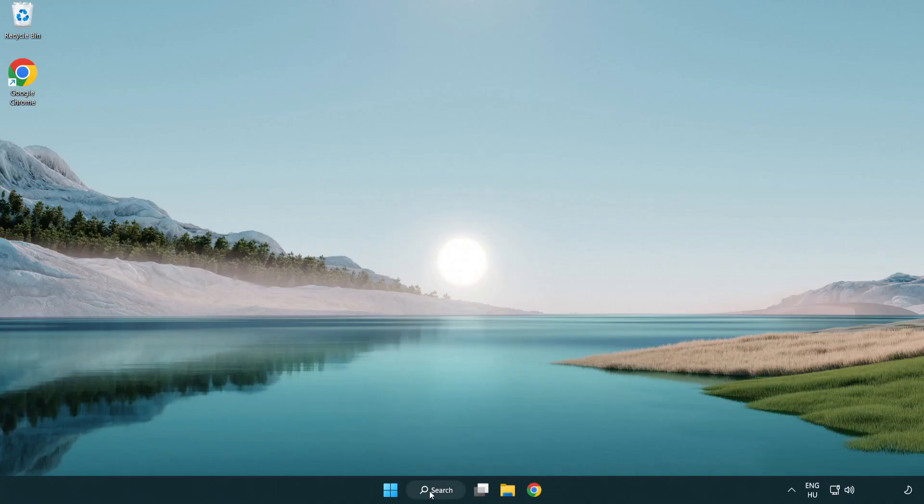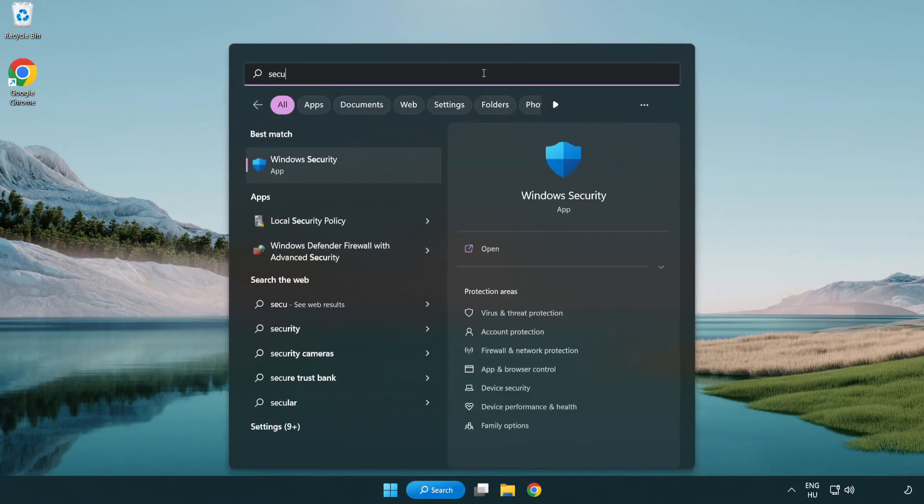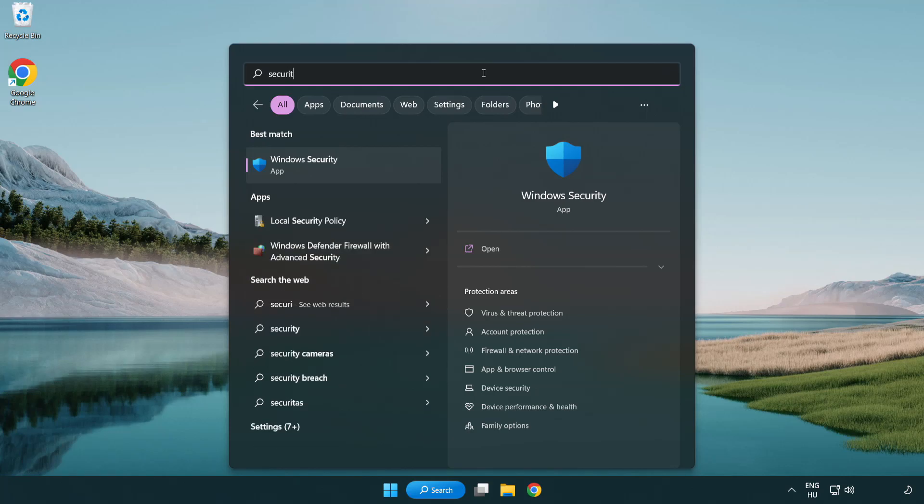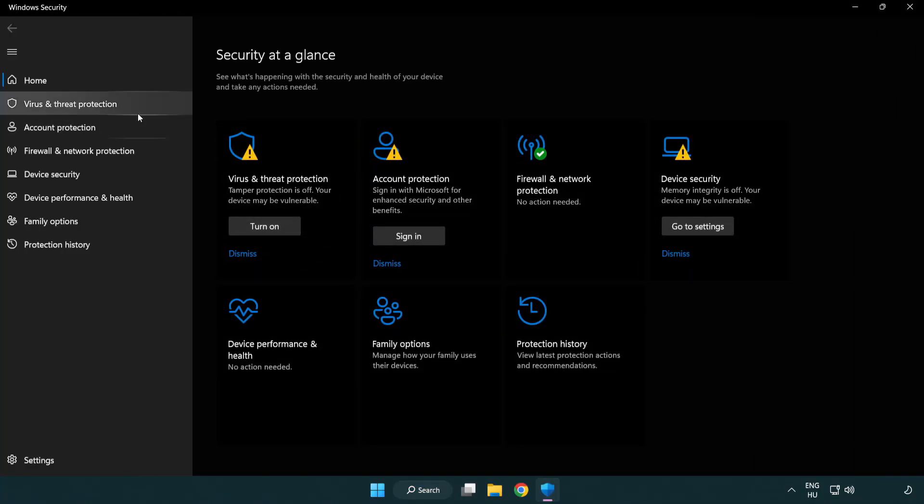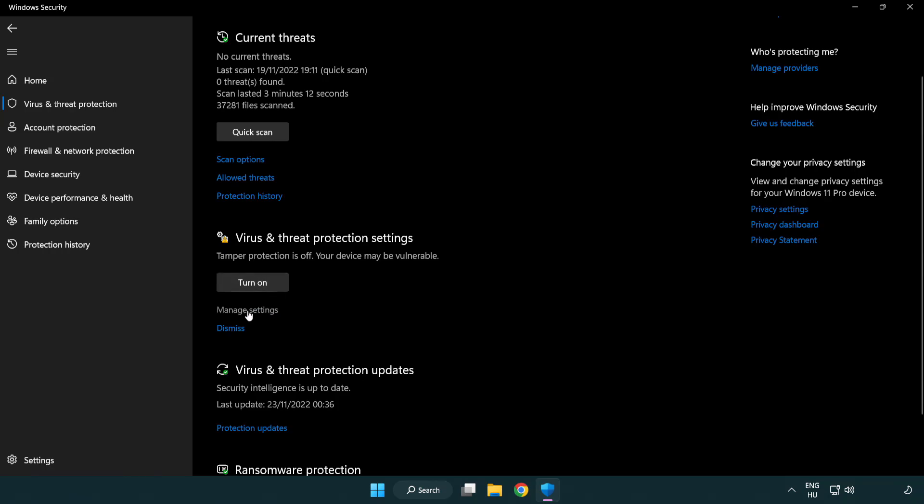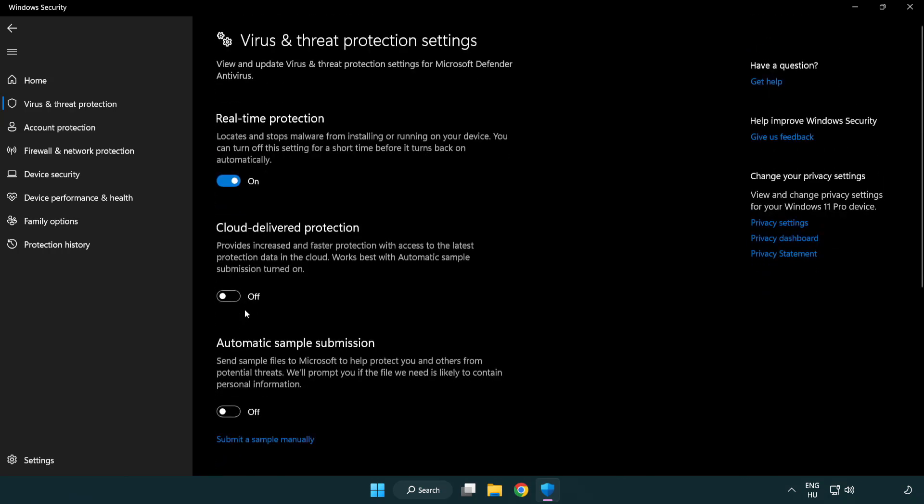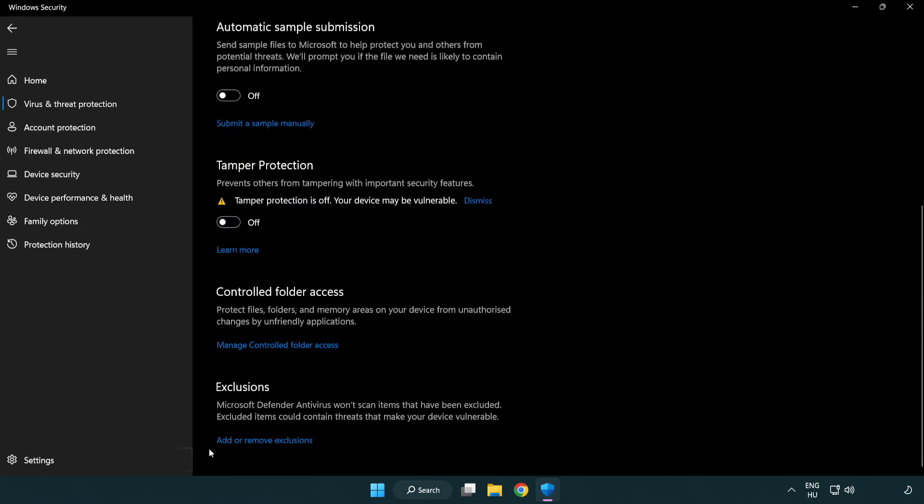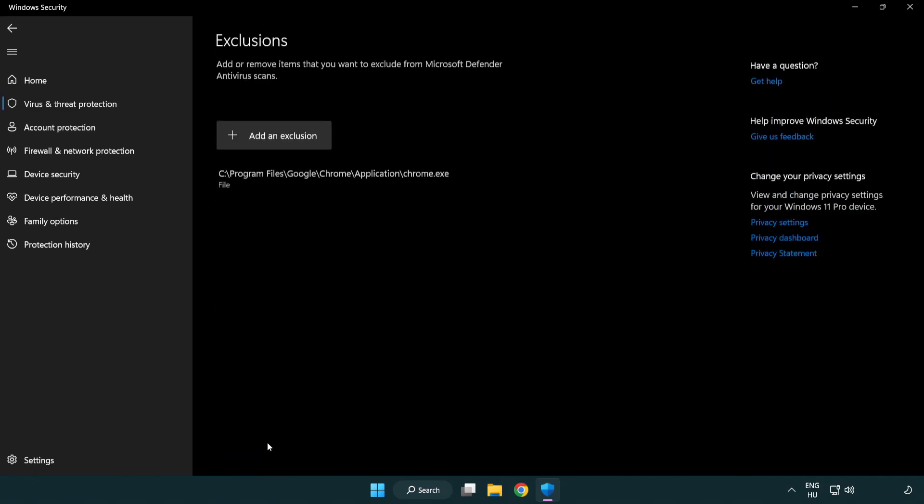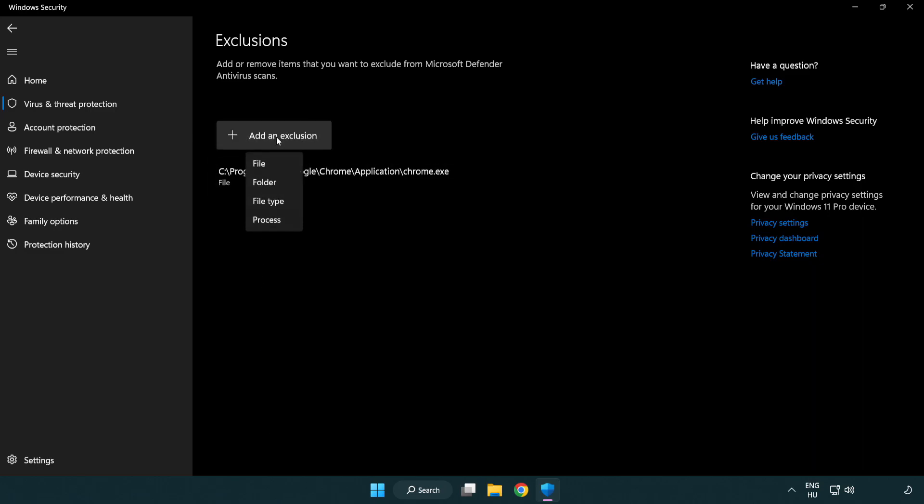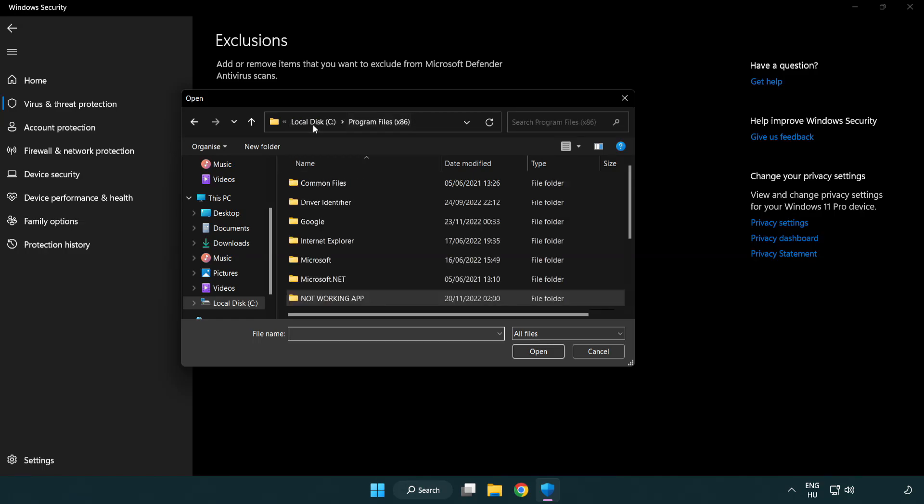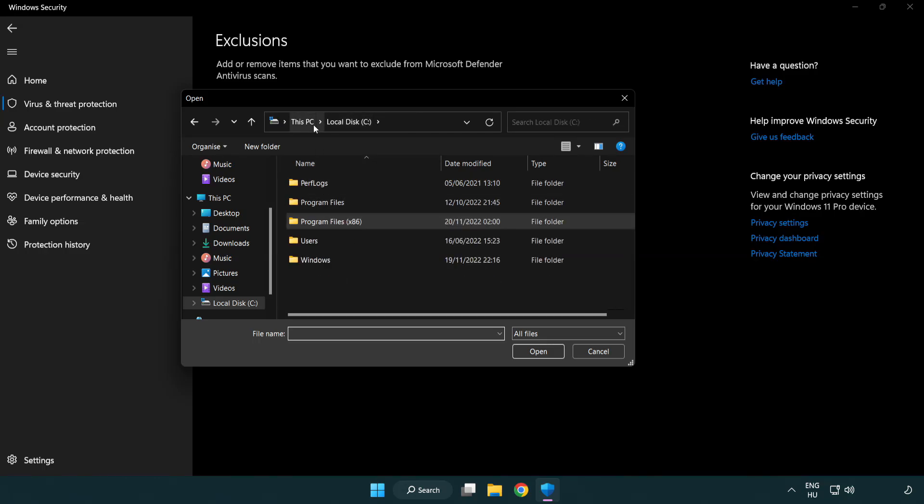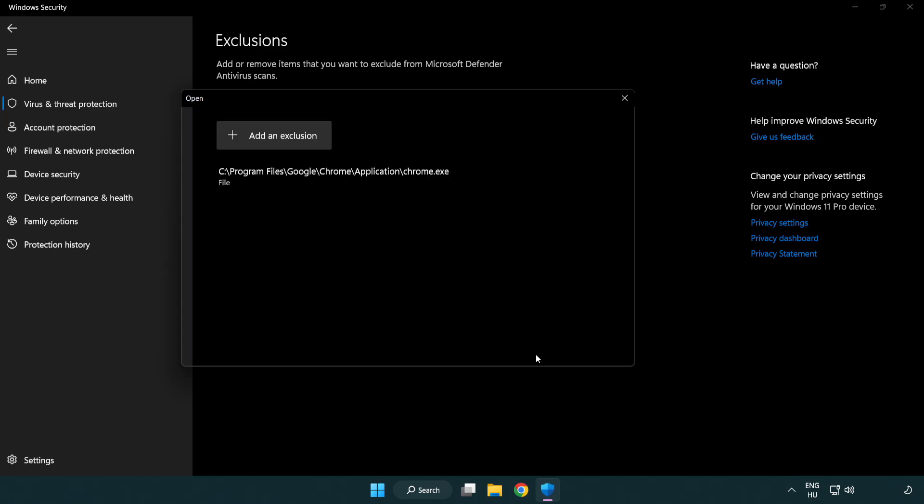If that didn't work, click Search Bar and type Security. Open Windows Security. Add in Exclusions. Try File and Folder. Find your not working application. Select and click Open. Close Window.